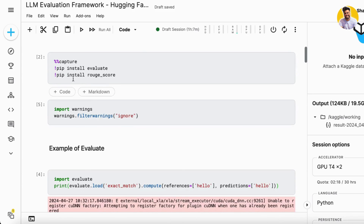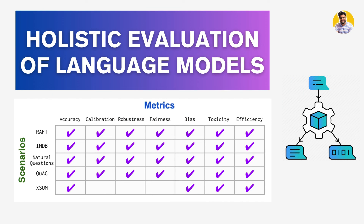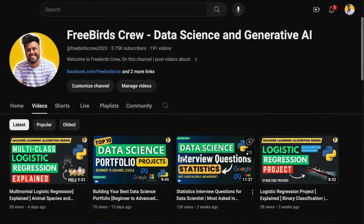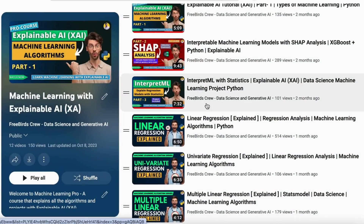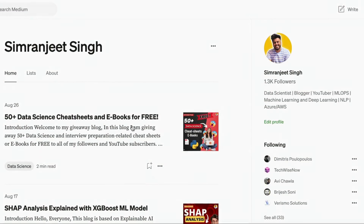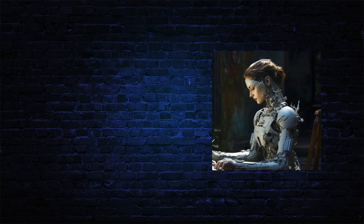I hope you completely understand how the Hugging Face Evaluate library works. In the next video, I will cover the holistic evaluation of large language model framework and explain how it works. In the meantime, check out my YouTube videos on prompt engineering, data science, and machine learning, and read my blog on Medium. See you in the next video — thank you guys!